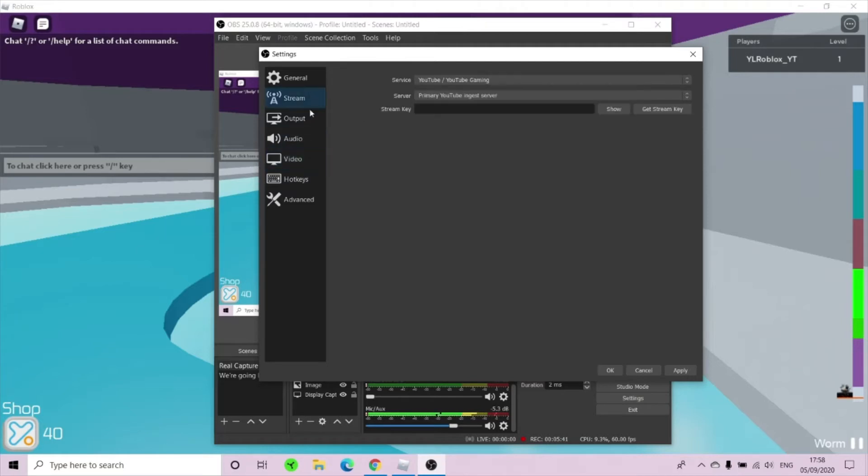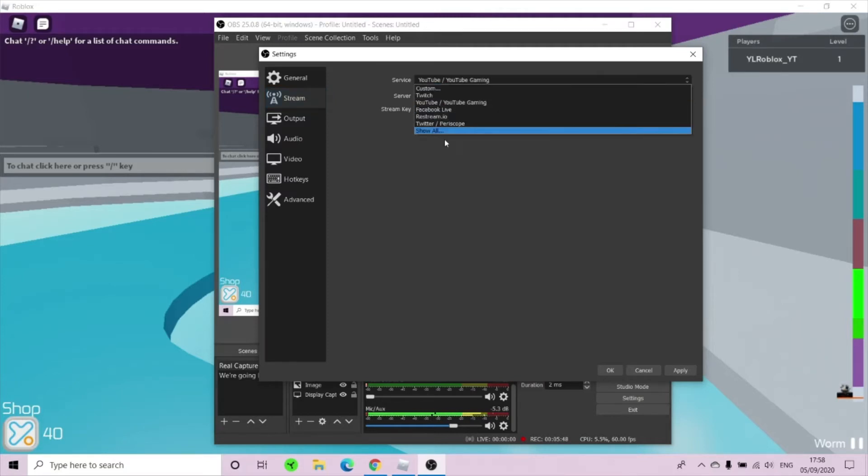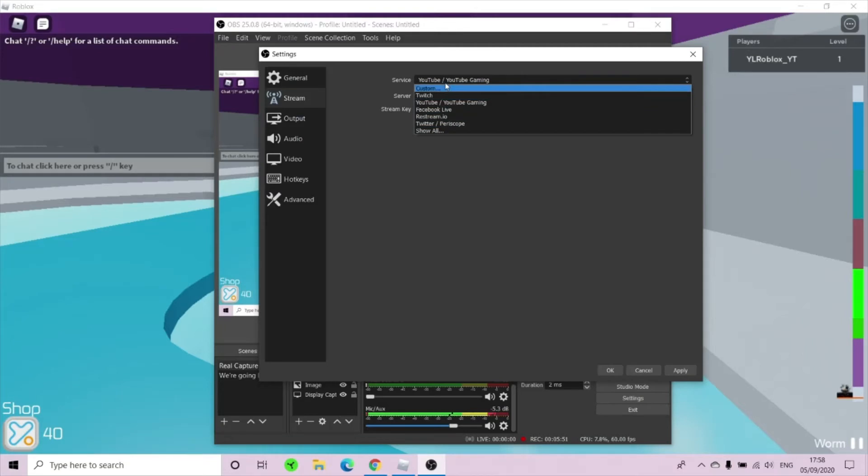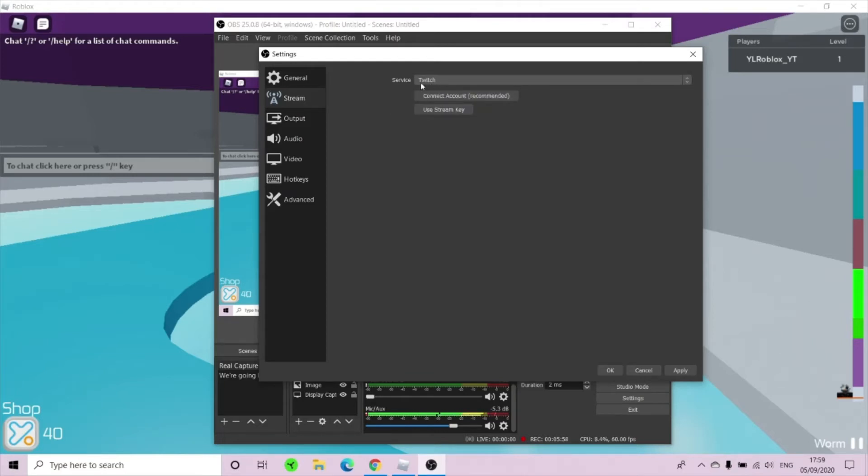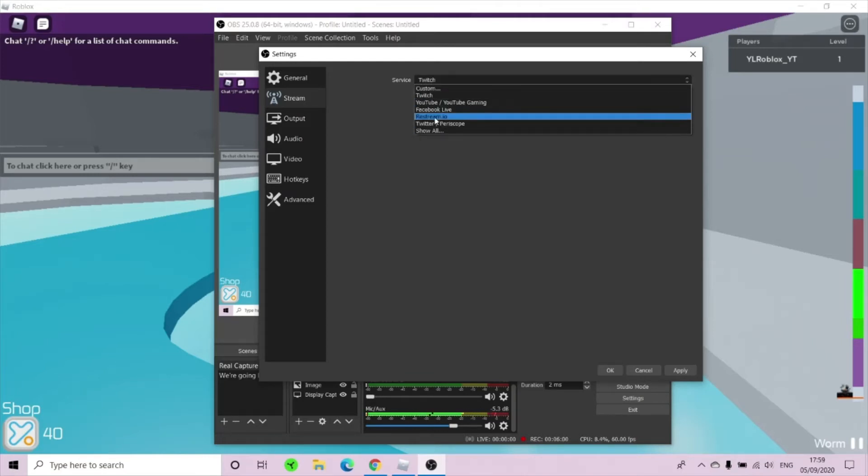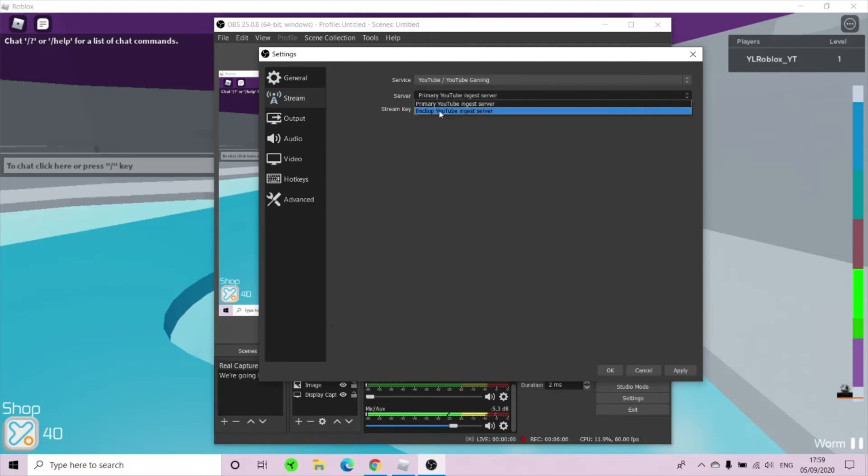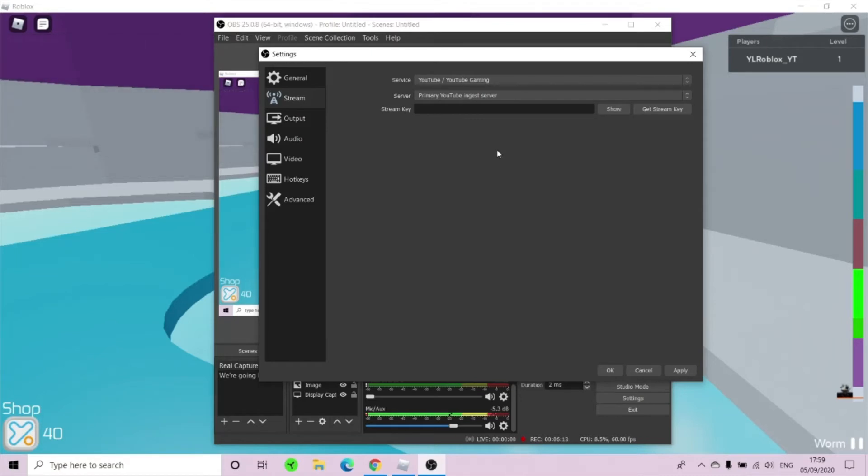Now we're going to go to stream. Now from service, whatever you use. If you use Twitch, you use YouTube, you use Facebook. If you use YouTube, set it to YouTube-youtube-gaming, which is pretty simple. And if you use Twitch, put your service to Twitch. I'm going to put it to YouTube because I use YouTube gaming to live stream. Now your server has primary YouTube ingest server. If you're live streaming, you would do exactly this. Now your stream key would be on your live streams and don't share it to anyone because if someone gets your stream key, they can stream on your channel. So never share your stream key with anyone.